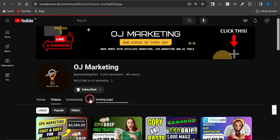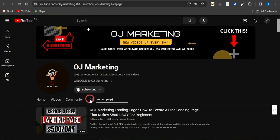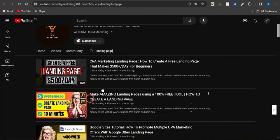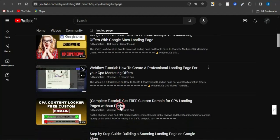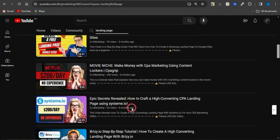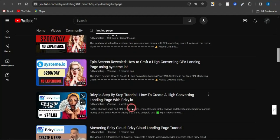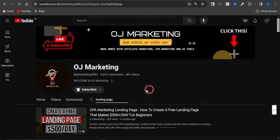If you want videos that teach you how to create landing pages, head to my channel OJ Marketing, click the search icon, and type in 'landing page.' The page will reload and show you videos I created that teach you how to create simple landing pages — leverage those to create great landing pages right now.